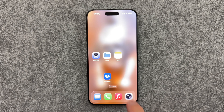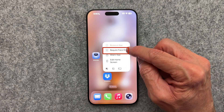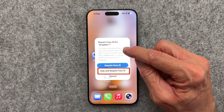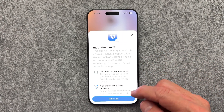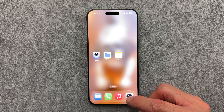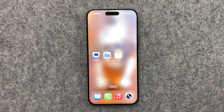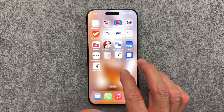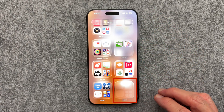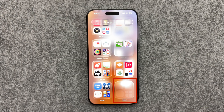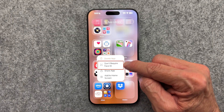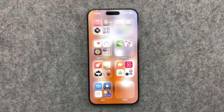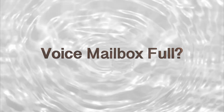If you need to hide a specific app, press and hold the app icon until a menu appears. Tap Require Face ID, then tap Hide and Require Face ID, and authenticate with your Face ID or passcode. Confirm by tapping Hide App in the pop-up menu. This will remove the app from your home screen, and keep in mind it will also remove the app from your search results and notification previews. It will place the app in a password-protected hidden folder in the App Library. If you change your mind, go to the App Library, find the hidden folder icon at the bottom, long press on the app, and select Don't Require Face ID to restore it.